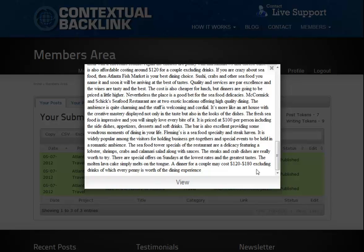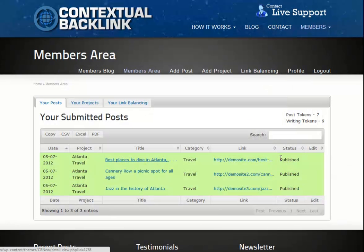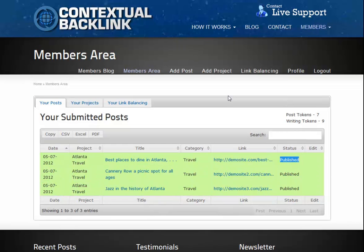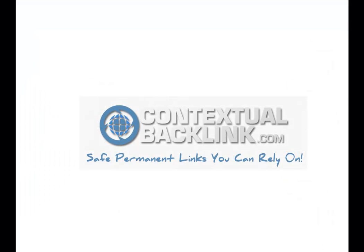And that's it. In the next video, I'll be demonstrating the Contextual Backlink link balancing service, how it can benefit any SEO campaign and detail some of its more interesting capabilities. Thanks for watching. Contextual Backlink dot com — safe, permanent links that you can rely on.